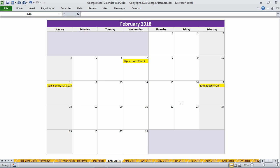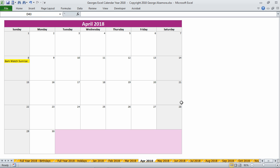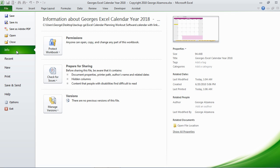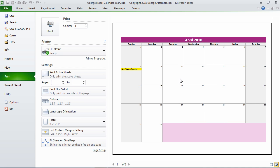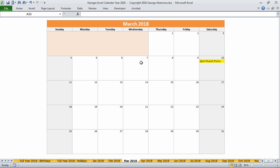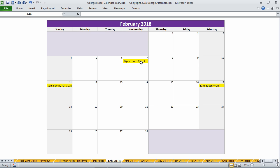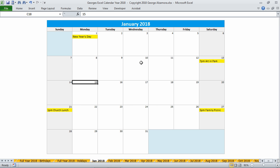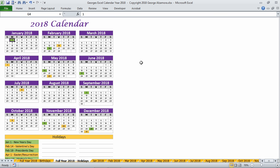And you can also print out your individual monthly calendars and have that on a single sheet for a particular month. So that's a basic overview of George's Excel calendar for the year 2018. We'll see you later.